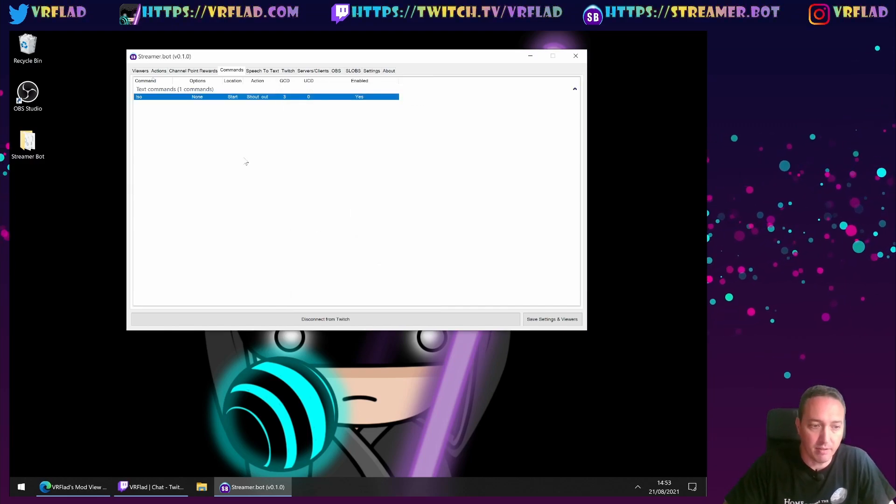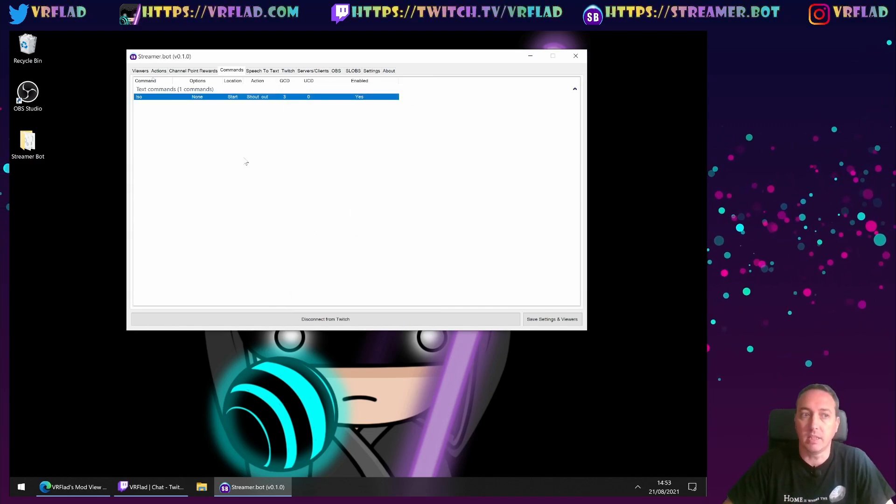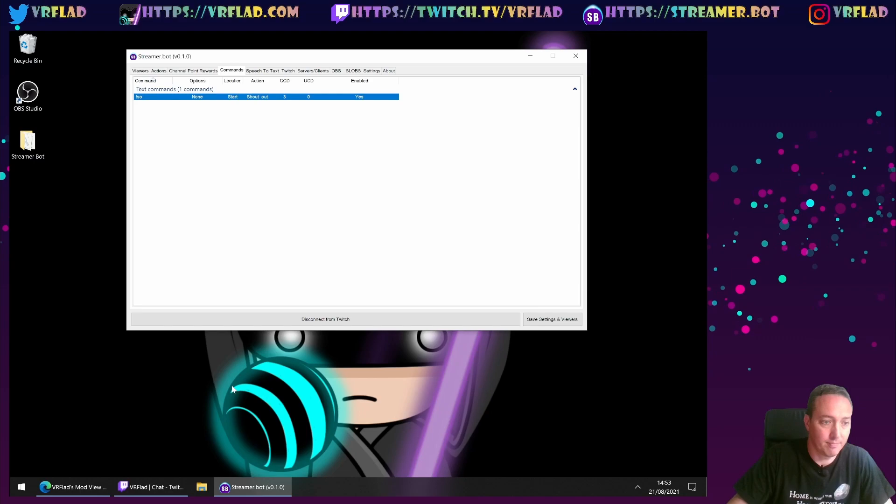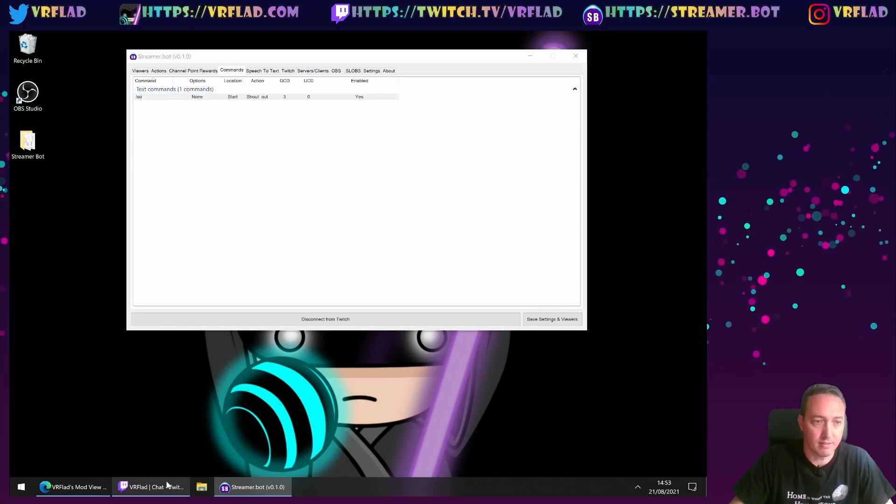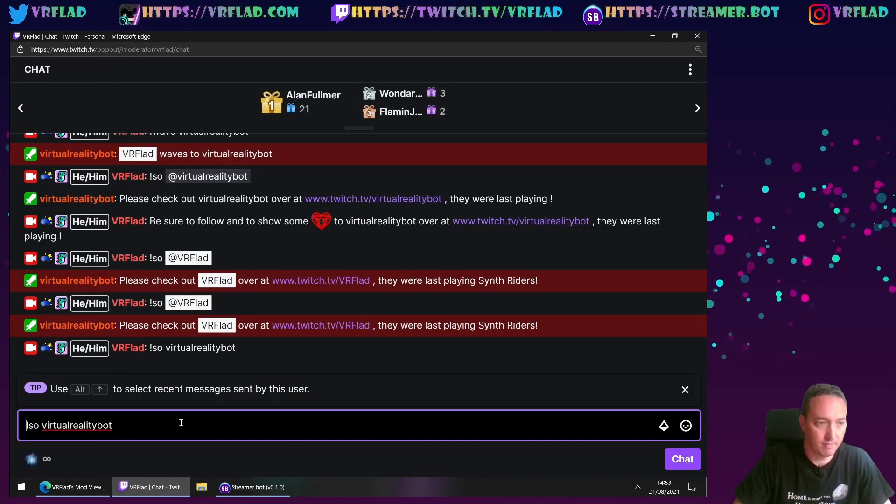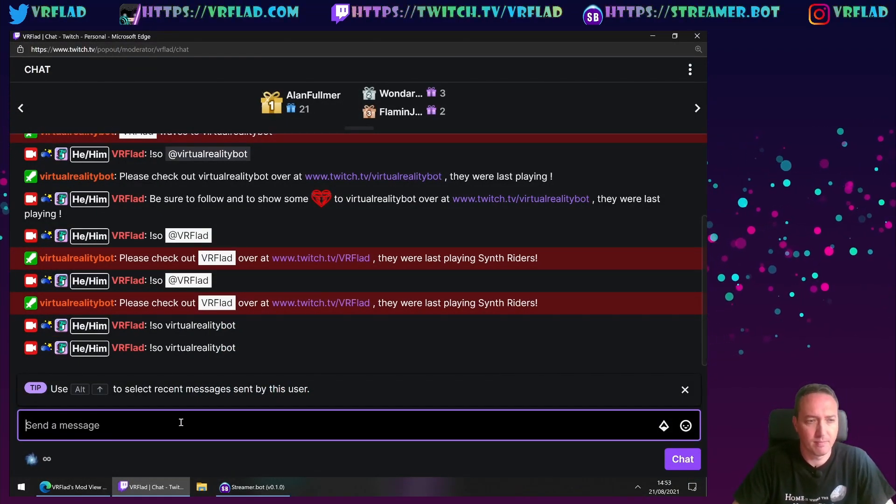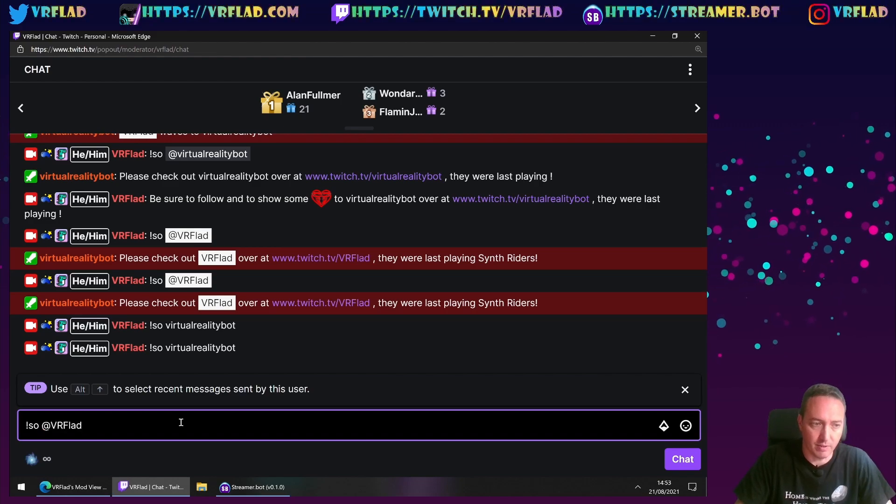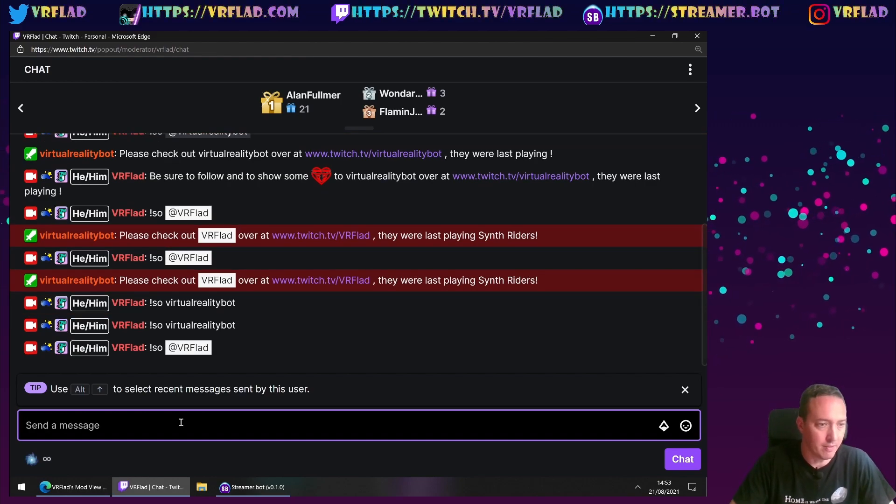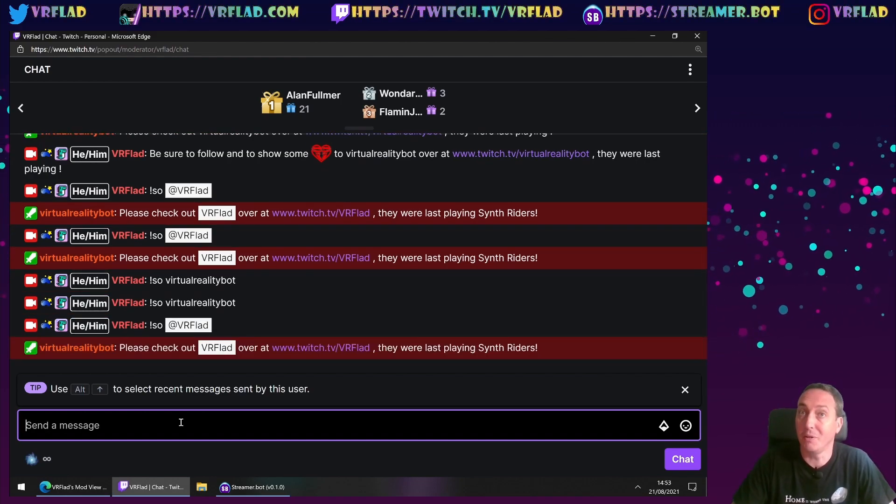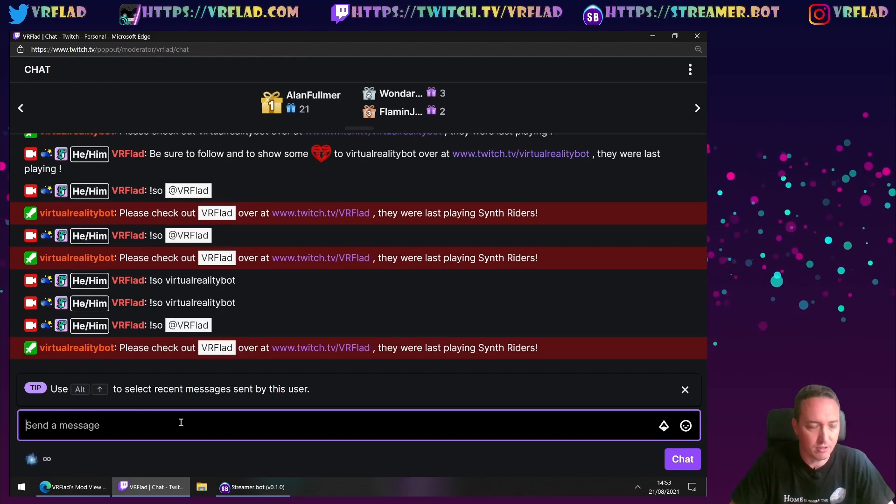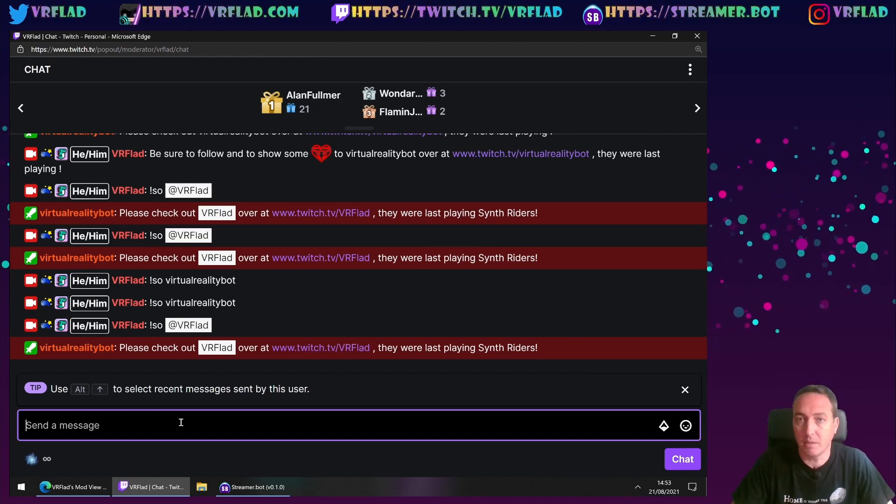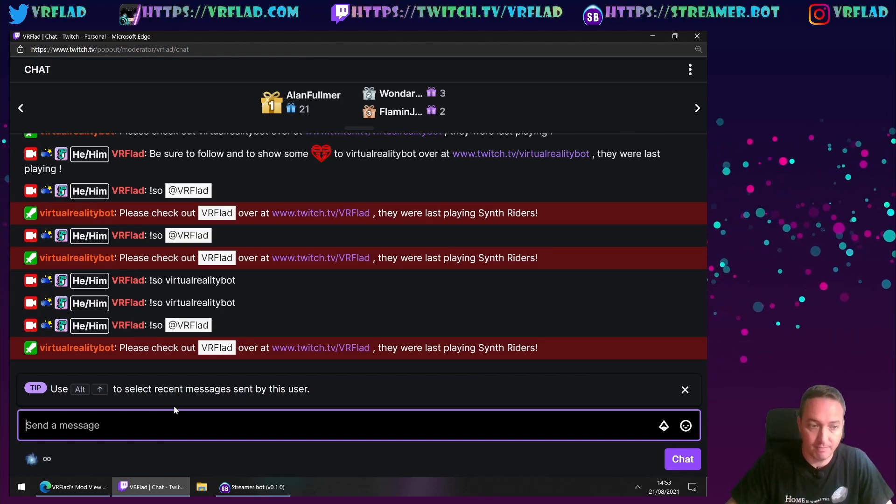Now that's recreated the shoutout command. Let's just test that. Pick a valid user for it to shout out because we've got some code in the action. And we can see here it's picked up the action.